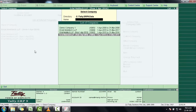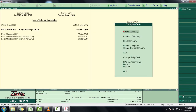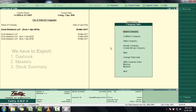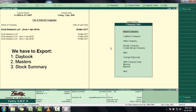Now if the user needs to import the data of financial year April 2016 to March 2017 into Mark ERP9 Plus software, then select that particular company. From Tally software we have to export Daybook, Masters, and Stock Summary. So firstly let's export Daybook.